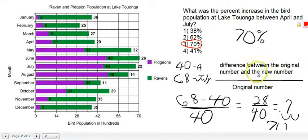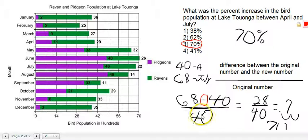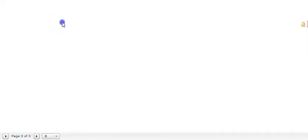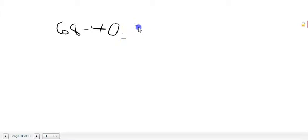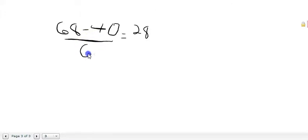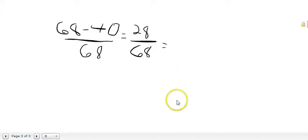Now, what if we make a mistake in this formula? It says the difference between the original number 40 and the new number 68 — difference means subtraction — divided by the original number 40. What if we made a mistake? We were rushing, got a little bit under pressure, and we put the new number 68 as the original number. So you would have 68 minus 40 gives you 28, but if we were to accidentally put 68 under there, your answer in that case would be 0.41.